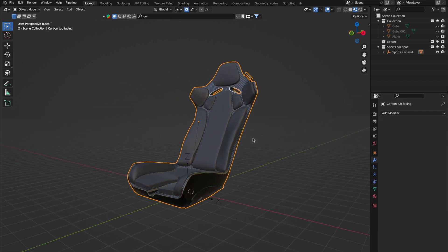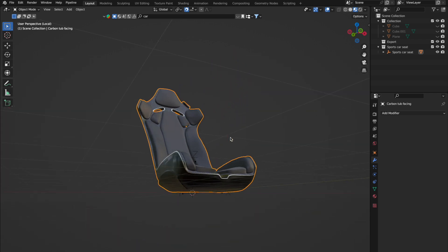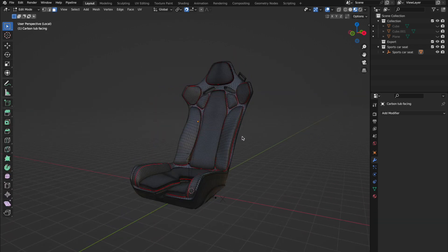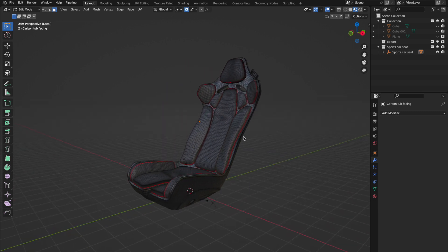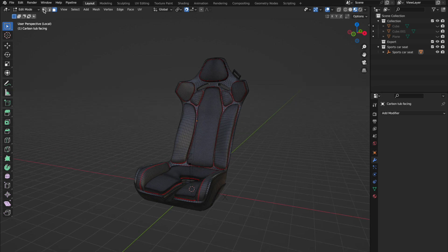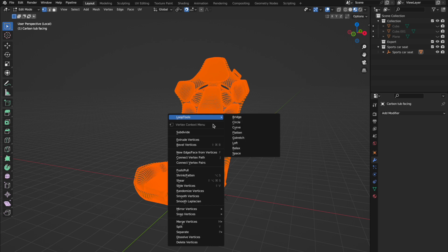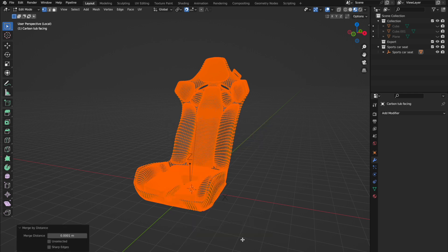A quick vertex cleanup can do wonders for your game assets. Overlapping vertices are like digital dust bunnies — you don't see them, but they're there. Here we have a chair; all looks good, but there are some hidden and unwanted vertices. To merge them, go into edit mode ensuring vertex is selected, press A to select all vertices, right-click and go to Merge Vertices by Distance. We removed 336 vertices without affecting the mesh.